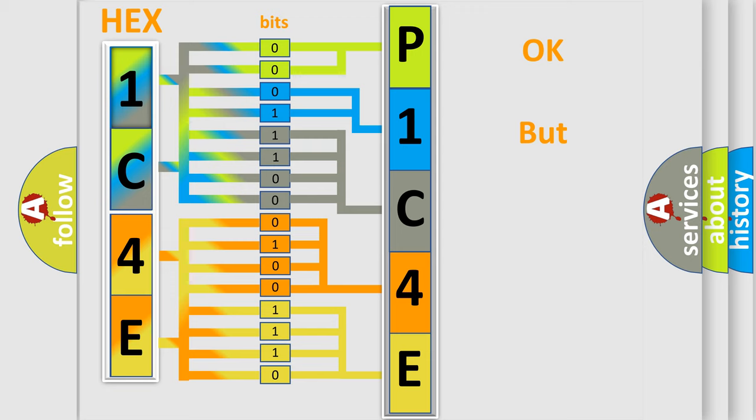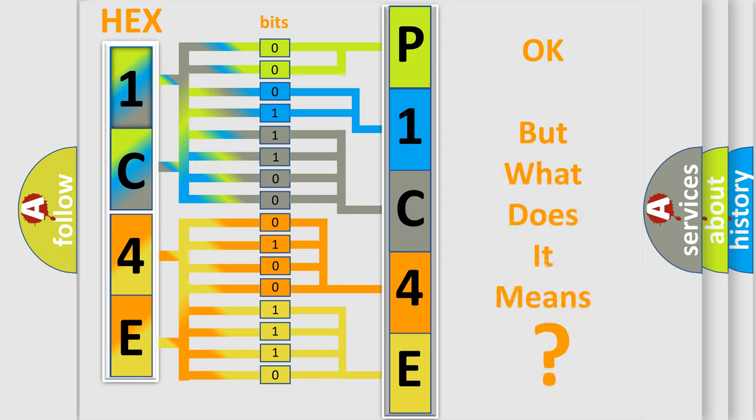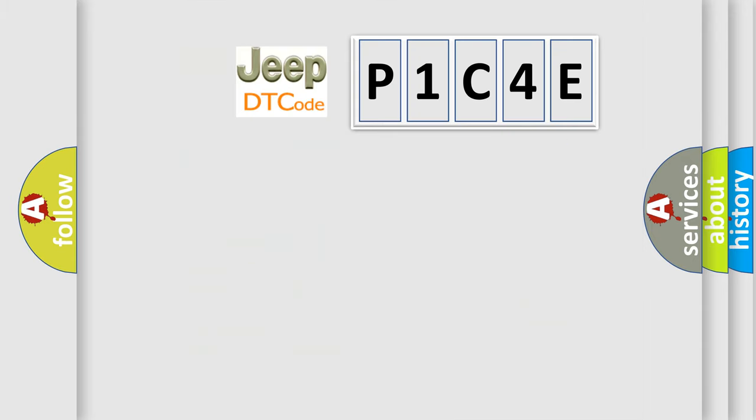We now know how the diagnostic tool translates the received information into a more comprehensible format. The number itself does not make sense to us if we cannot assign information about what it actually expresses. So, what does the diagnostic trouble code P1C4E interpret specifically for Jeep car manufacturers?